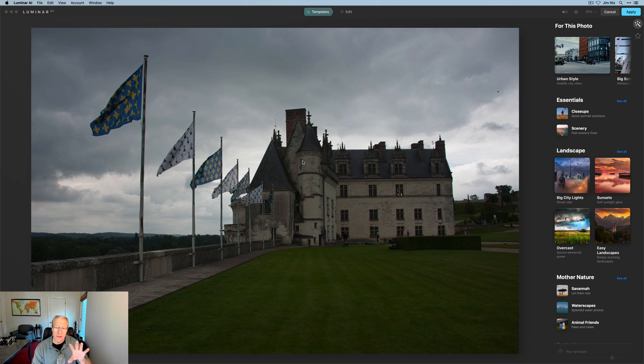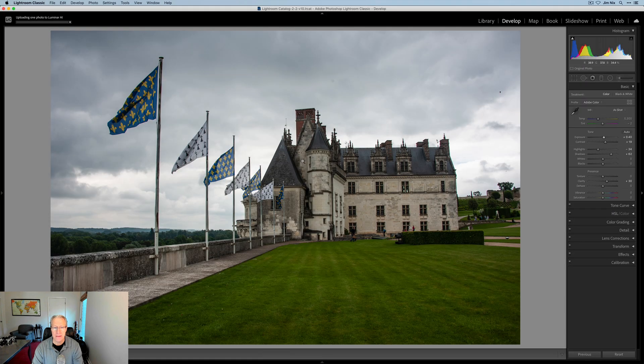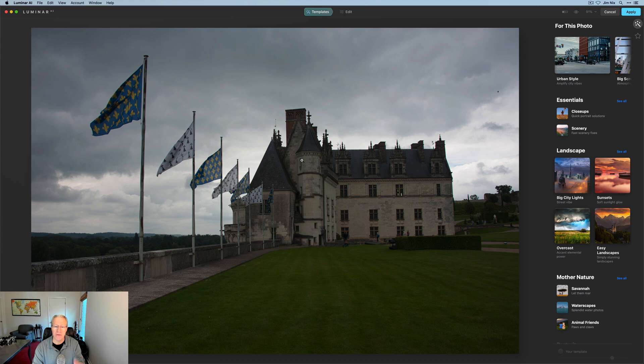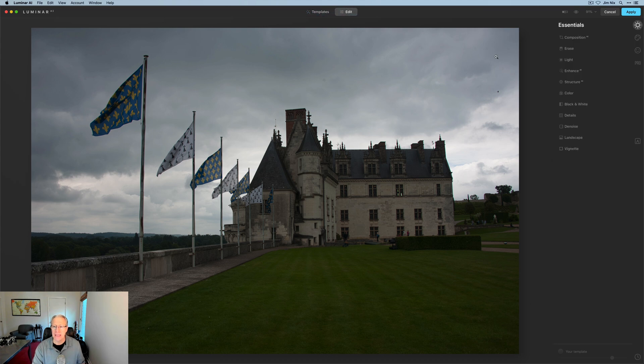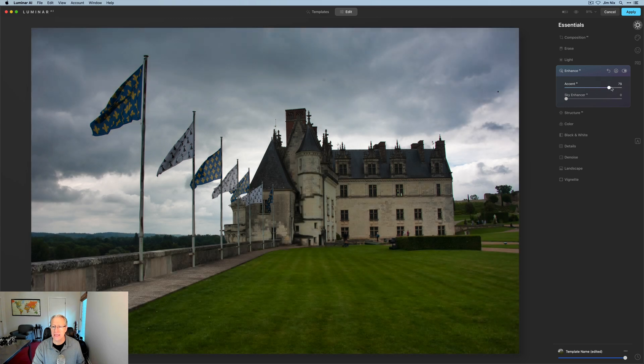Now note, there's no adjustments to this photo because I sent the raw file. Remember in Lightroom, I had already made some edits, but because I chose that option to send the raw file, it's an unedited photo. So I can click edit. I can come in here and say, wow, I really need some accent AI.